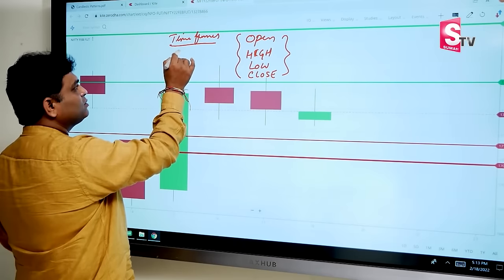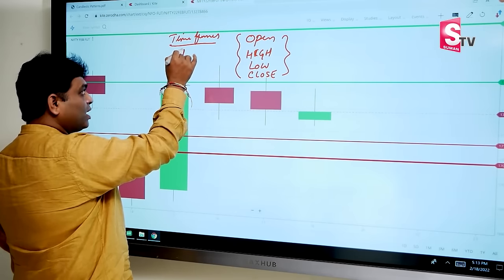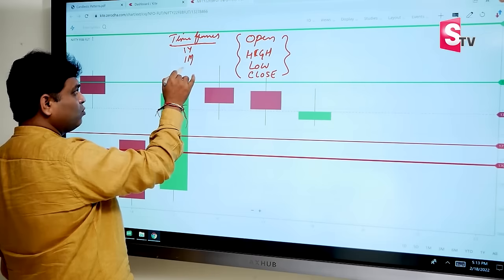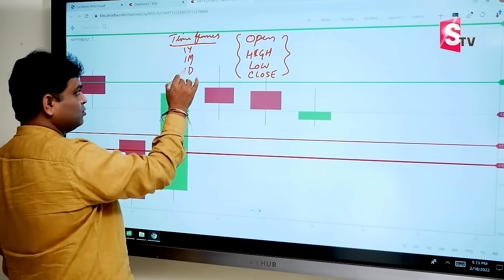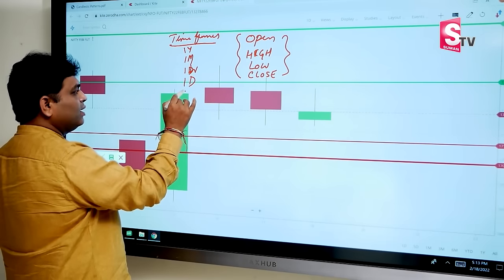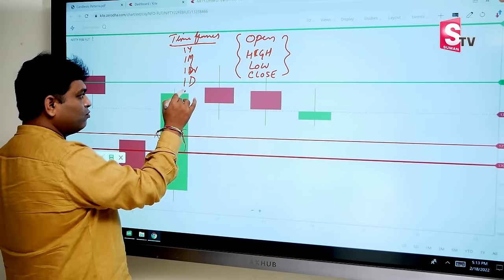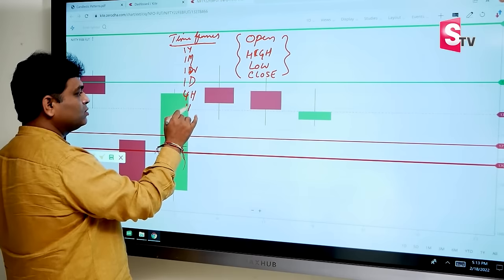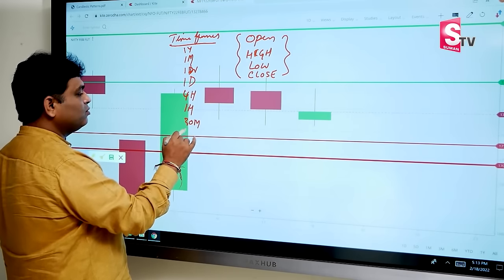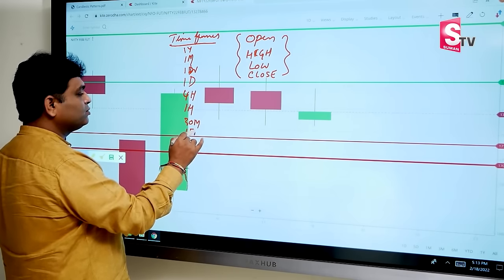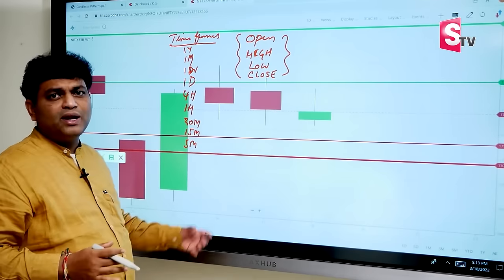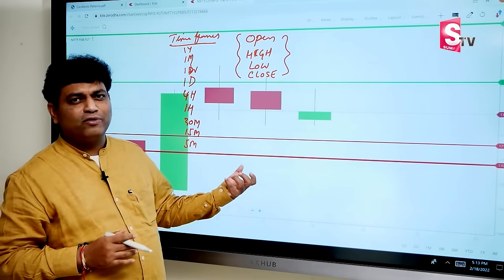Timeframes available are: one year, one month, one week, one day, four hours, one hour, 30 minutes, 15 minutes, and five minutes. Timeframes are important — we also have various timeframes to choose from.